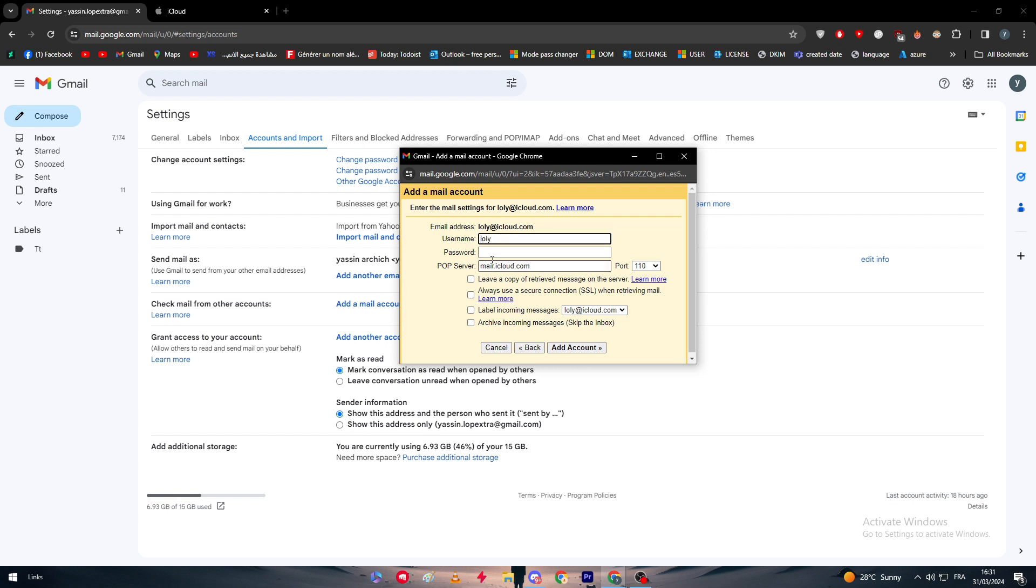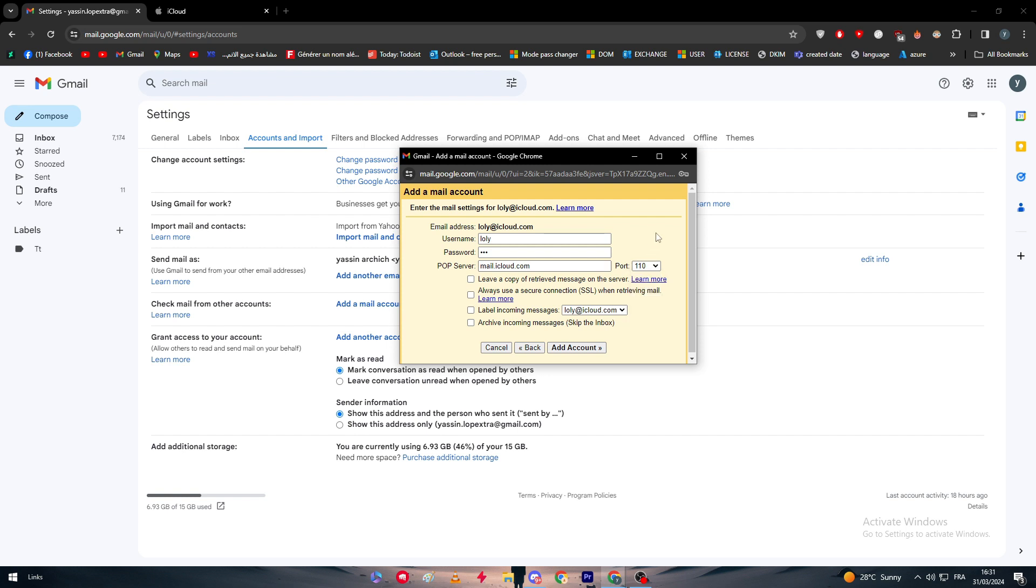After you put here your username and here a password, you have here the POP server. Depending on the POP server that iCloud could give you, you are going to change the port right here. Normally it's going to be 110. If you have an SSL certificate within your email, then go with 993. If there is anything else, then you have to change it depending on what the POP server of your provider will give it to you.